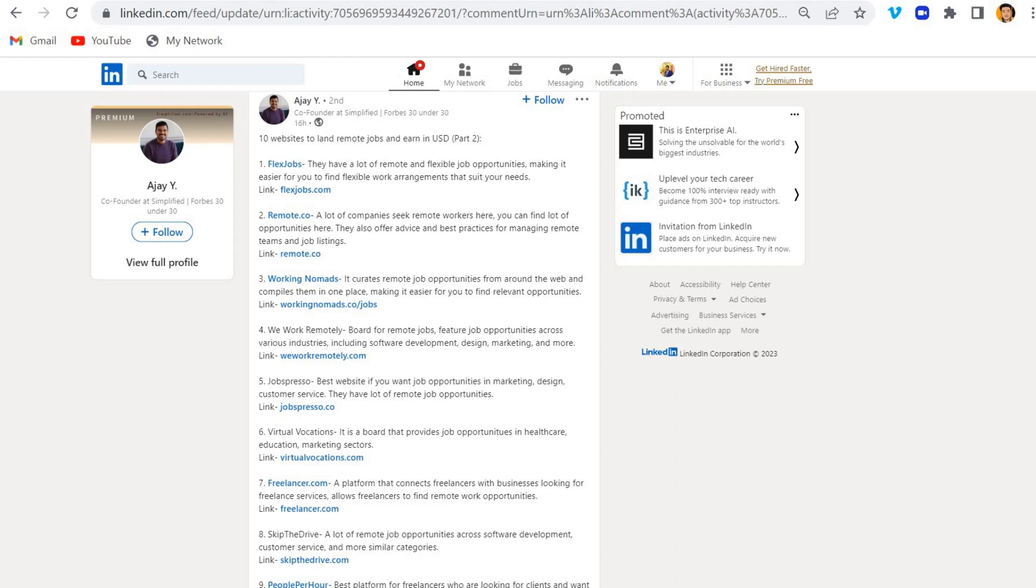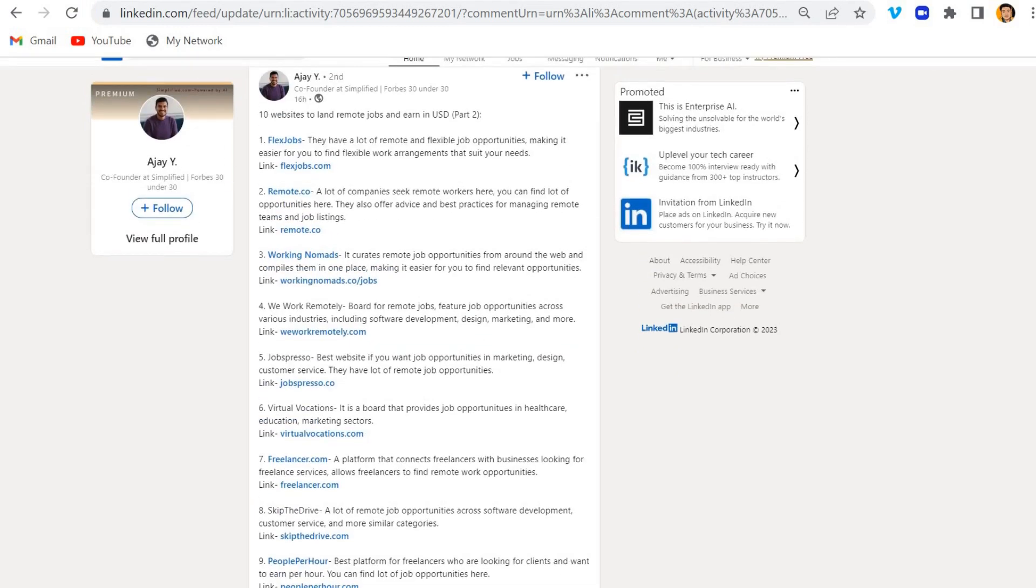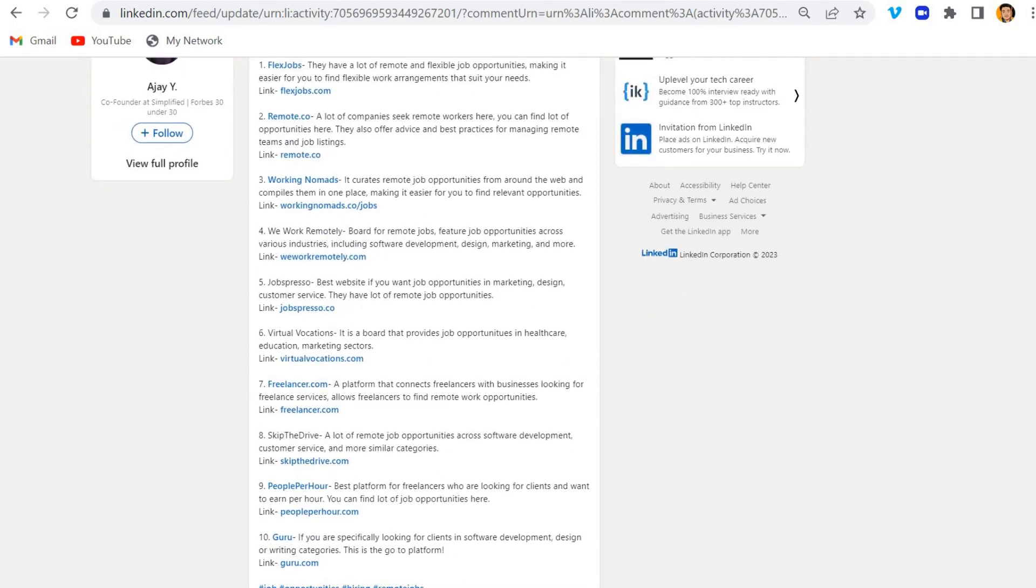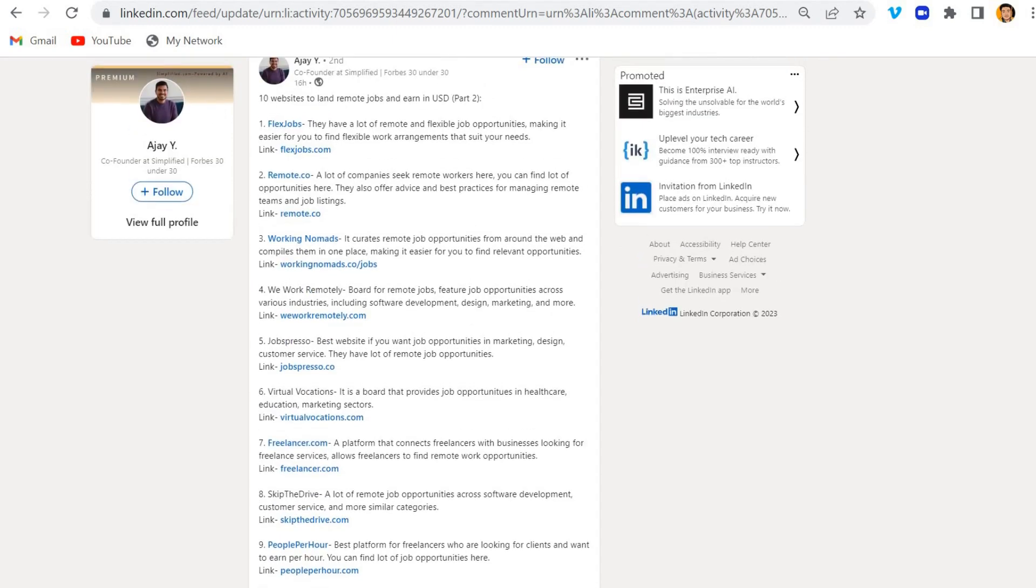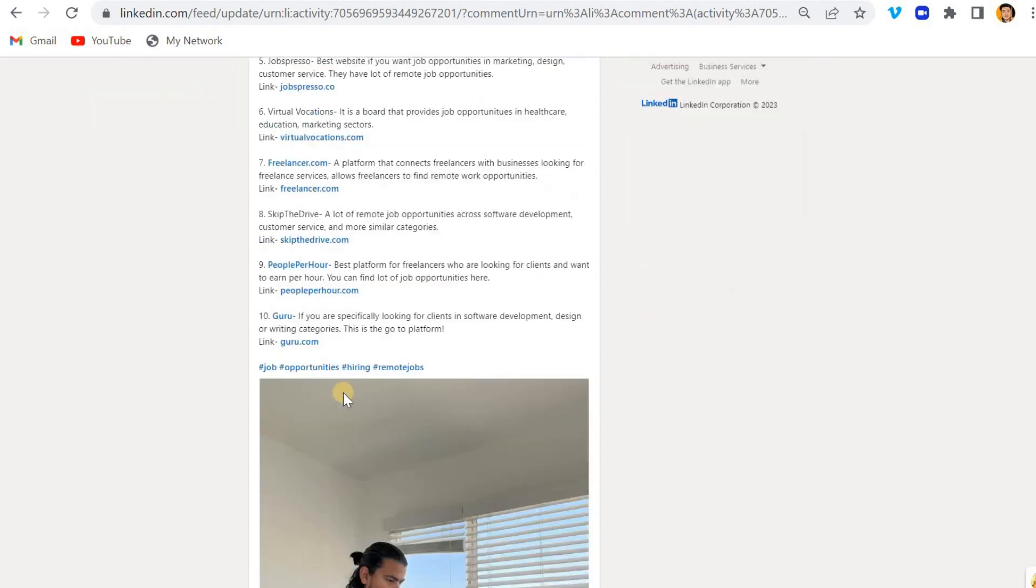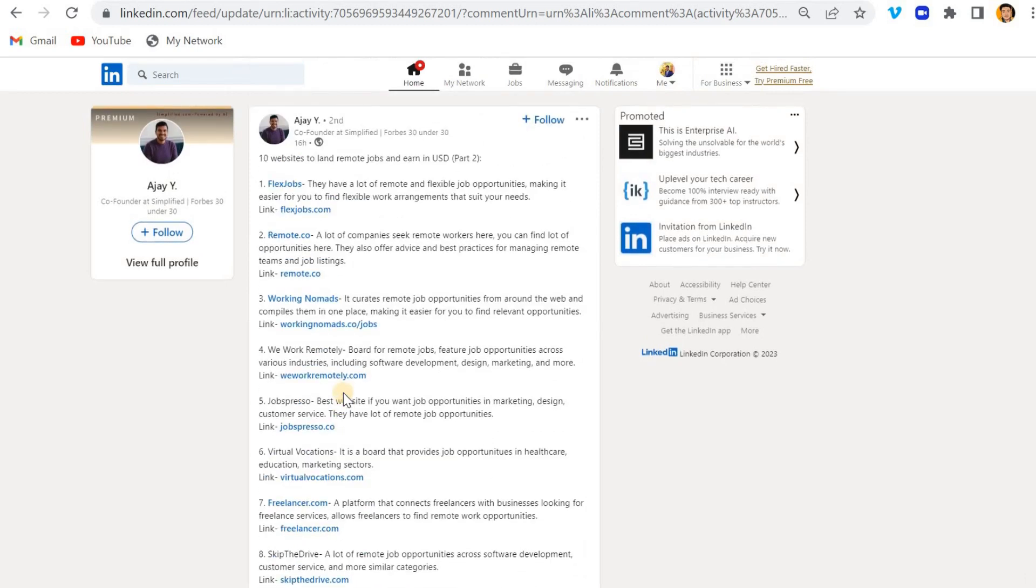So see, this is a guy, Ajay Vai. He has mentioned some of the websites over his post 16 hours ago. He mentioned Flex Jobs, Remote.co, Working Nomads, and so on, websites which help us to get the freelancing jobs and remote. That is a very useful post I believe.